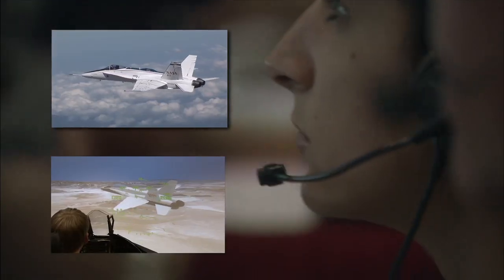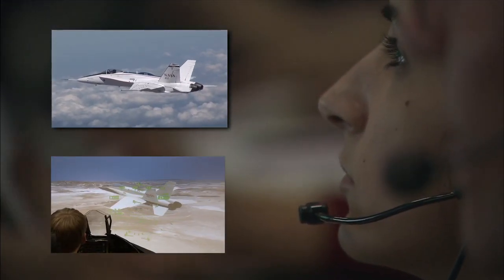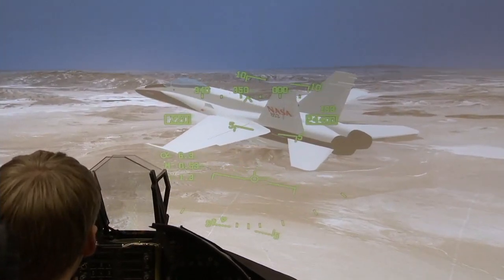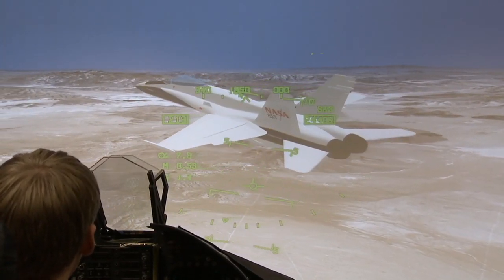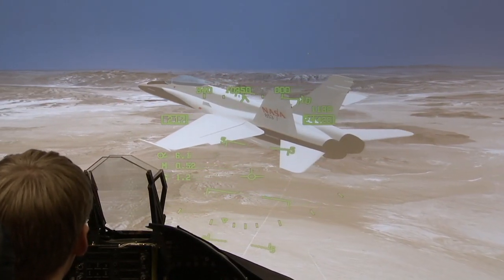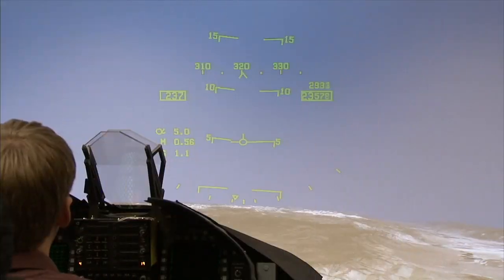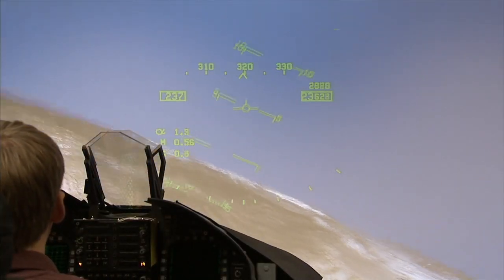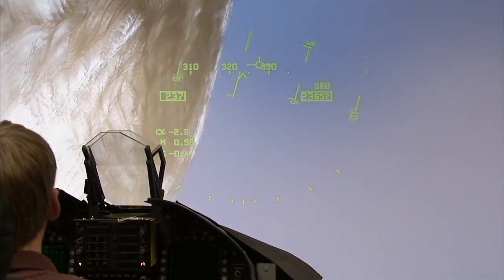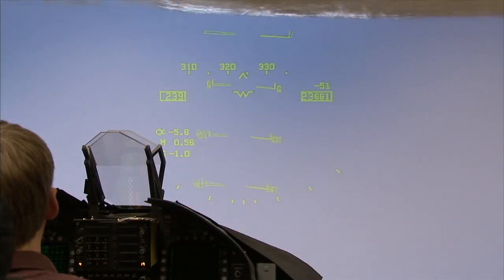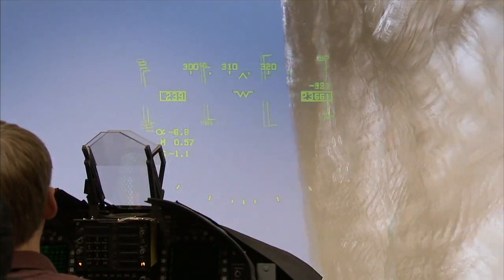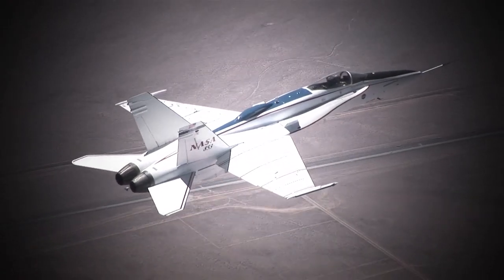In addition to advanced controls research, the FAST system allows for simulating system failures. These simulated failures present challenging problems for the advanced systems, which are required to restore normal flying characteristics and allow for a safe landing.